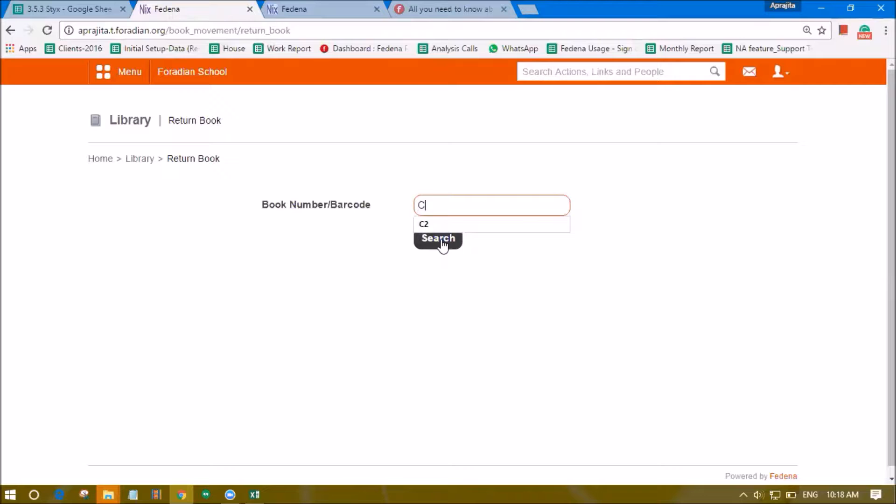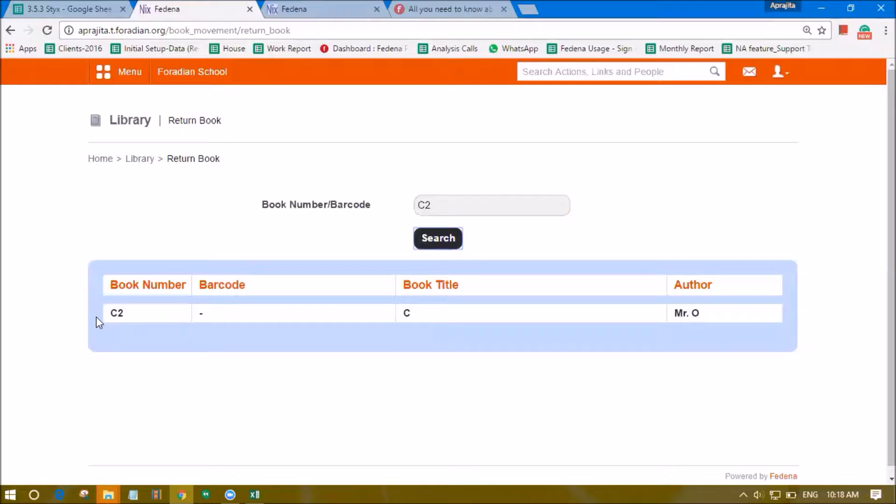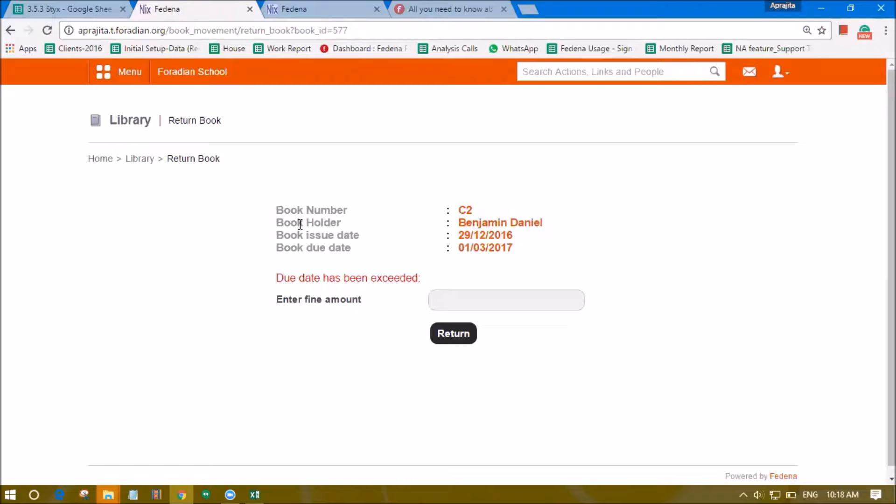The details of that book will show up. For now I am entering the number of the book and it shows these details about the book. I can click on the title to see further information. It shows the further details like the book holder which is a student, the book issue date, and the due date which was yesterday.